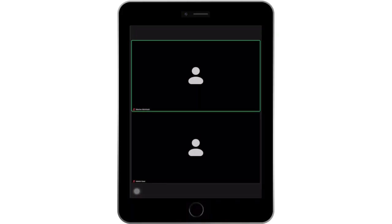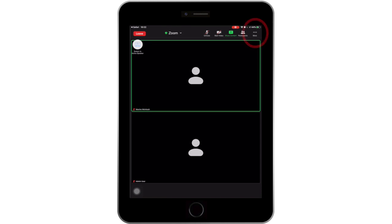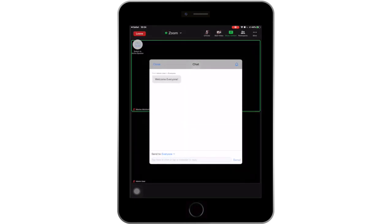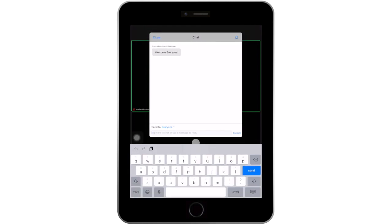During your class, your instructor will need to verify your name and student ID. They will use the chat function to do this. To go to your chat, tap on your screen and click on the three dots that appear on top of the word More. Tap on Chat to be taken to the chat room. Notifications will appear here when there is a new unread message. This chat will be monitored by an instructor.